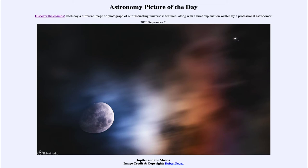This is important because it was the first evidence that we had of something that orbited an object that was not either the earth or the sun. You have to remember that back in the 1600s, it was still debated as to which system was correct — whether it was the geocentric system with the earth at the center, or the heliocentric system with the sun at the center. This was a piece of evidence in favor of the heliocentric system because it showed that not everything had to orbit the earth.